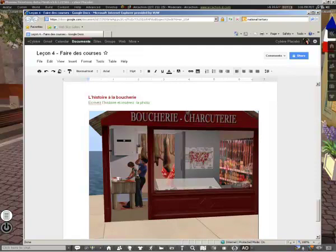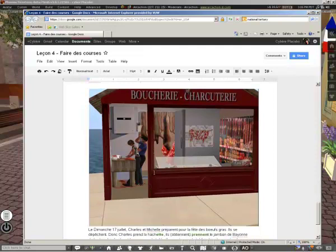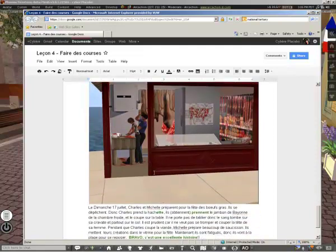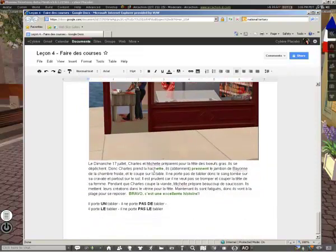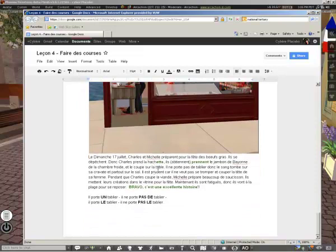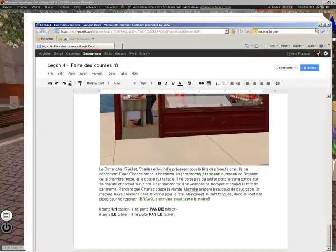So for example, here we were shopping on Arcachon, and we were at the butchery, and both of them were actually chopping some meat using an animation in the shop. And I had asked them to write a little story based on the picture that they've taken. So it is really using what the students are learning.